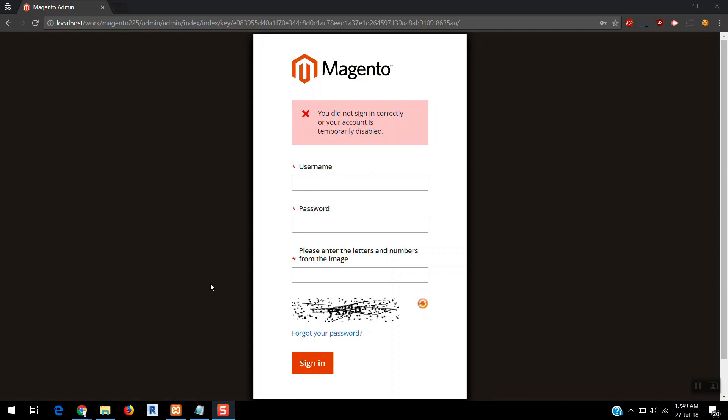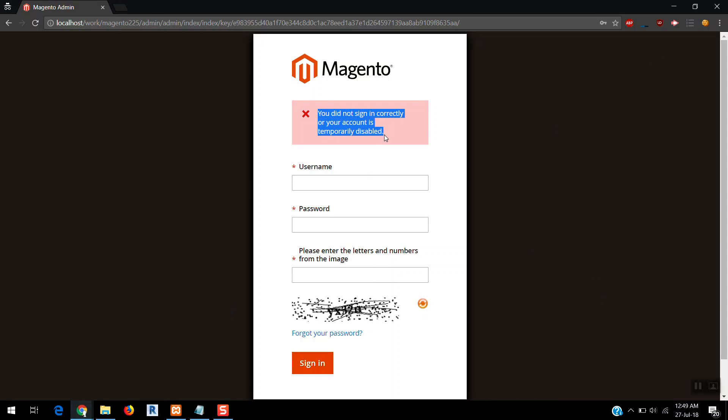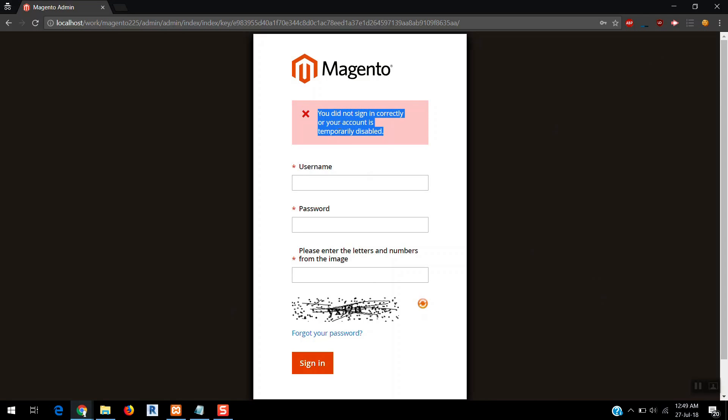Hey guys, this is Gaurav. I hope you can see my screen. Today we are going to learn about how to create a new admin user when you are getting this error. There are two things: either your user is disabled and you need to enable it again.